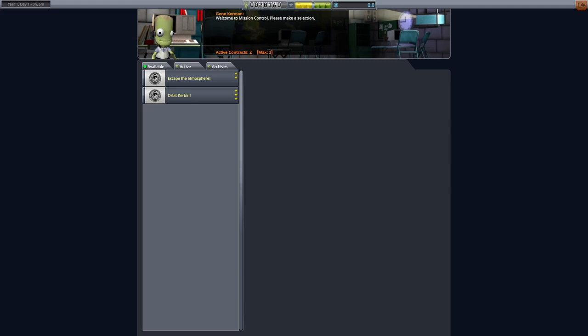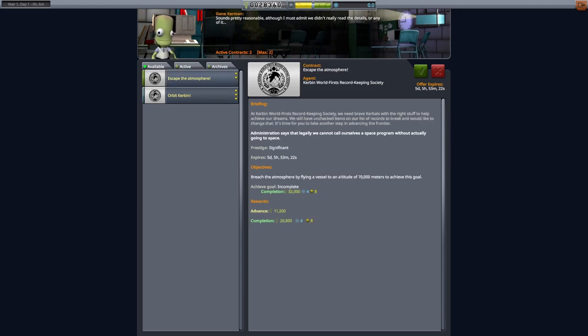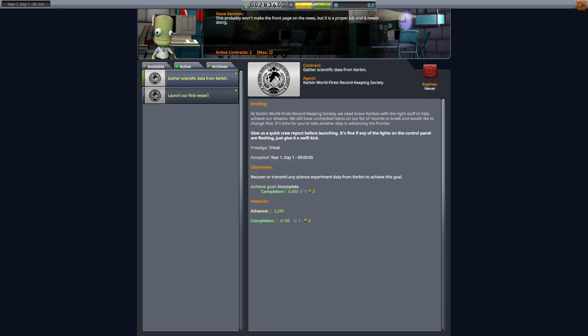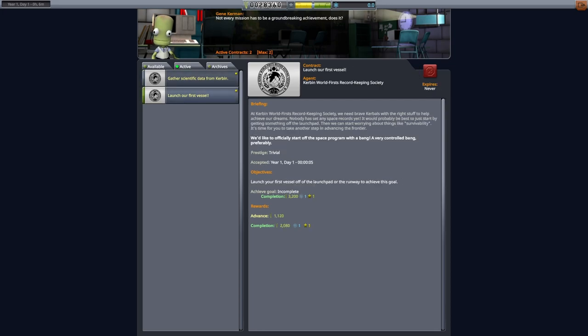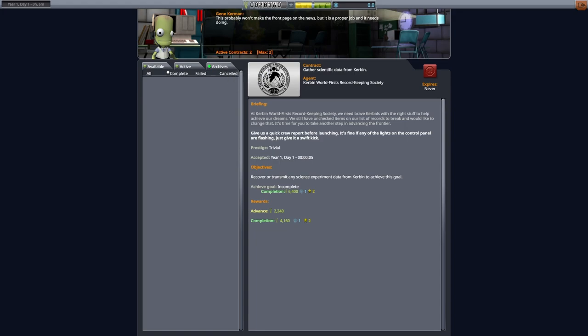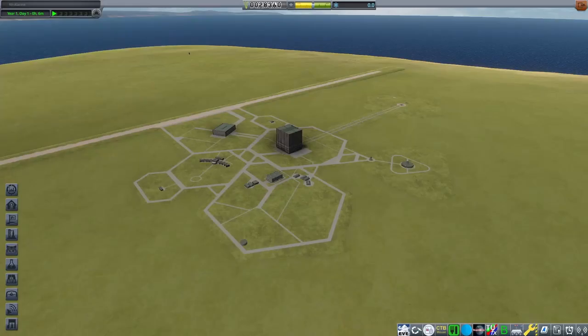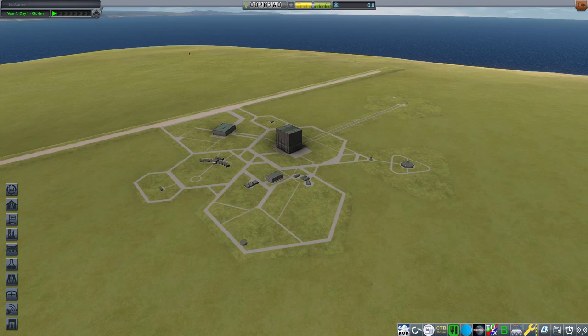Now this is mission control. First thing you're going to notice, Gene Kerman is screaming at you to take new contracts and he's sipping coffee, at least we think it's coffee. The first tab that you're going to be on is the available contracts. These are contracts that you can accept to basically progress your game. You've got active contracts, which are contracts that you've currently taken, that you have advanced payment for, that you need to finish. And then archives are for completed contracts. When you start out, you can only accept two.